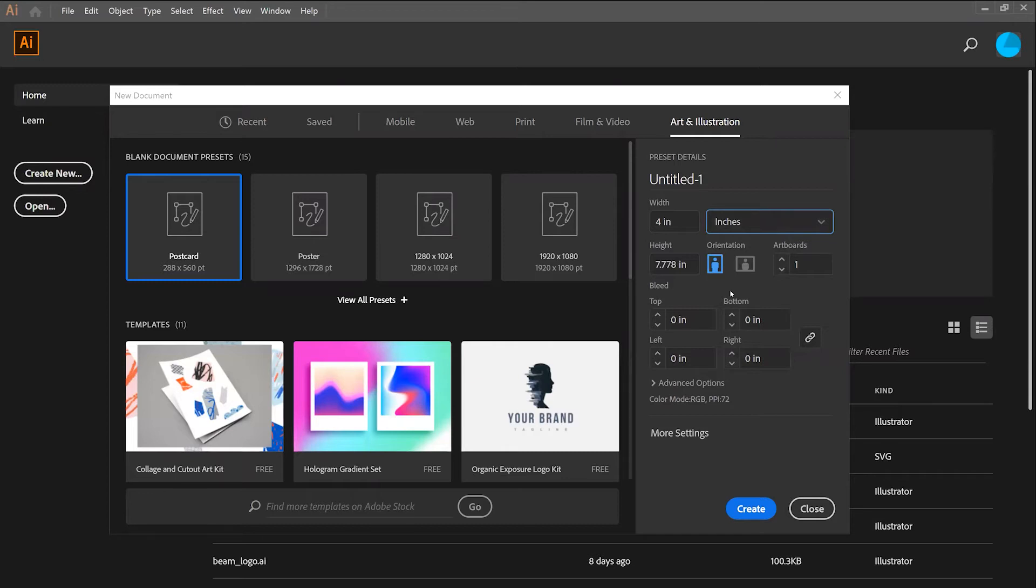Next, I'll change the dimensions of my artboard to match the total desired area that I wish to embroider. This is limited by the amount of space that you have on your fabric. In this case, I'll do 4 inches by 4 inches.